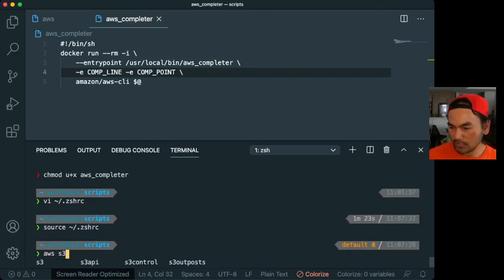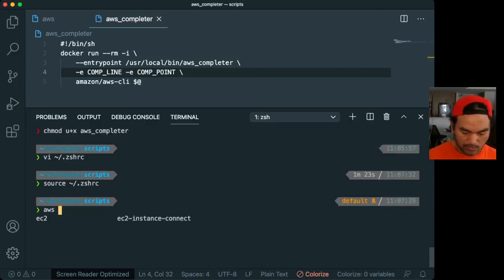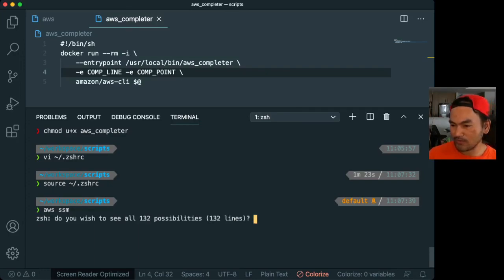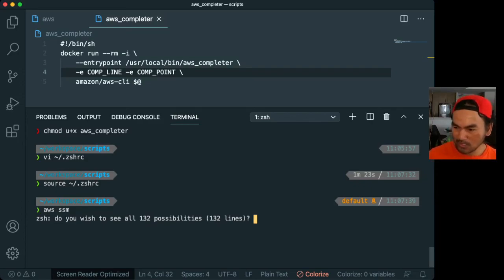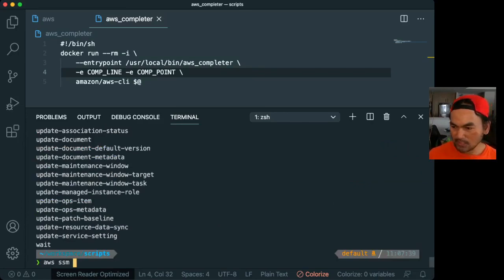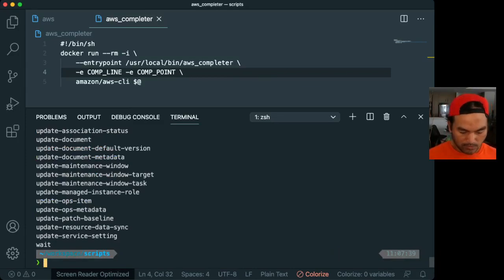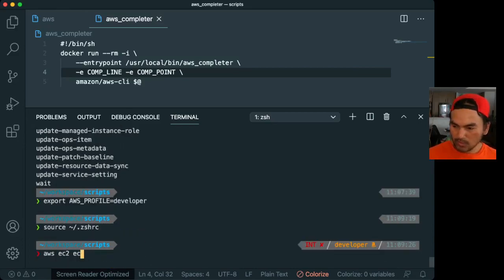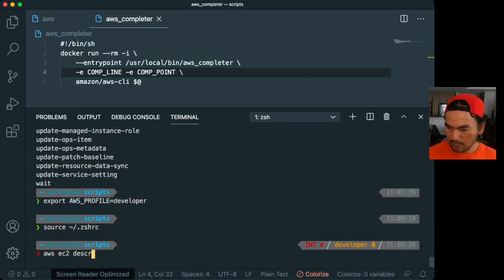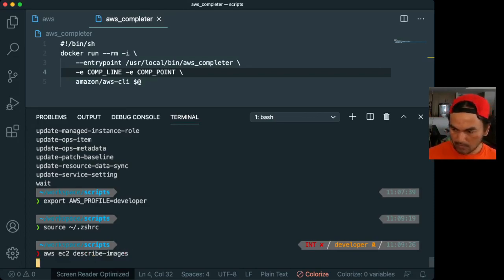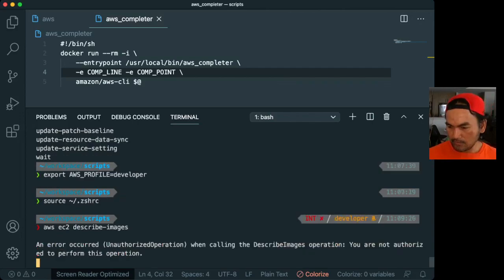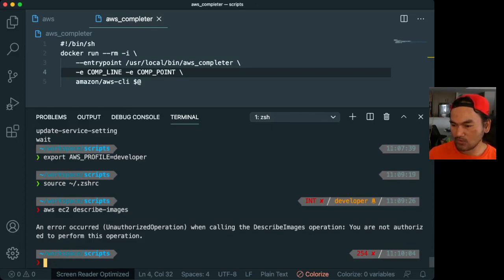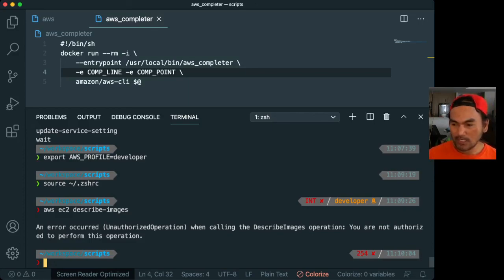And then now what I want to do is run aws s3 and then hit tab. And then it will pull out the suggestions. And then if I say use another resource like SSM, do you wish to see all 132 possibilities? I think it's because there's a lot of possible options to display. So let's just say yes, and then that's the list. If I switch my profile to the developer, let's just do ec2 describe. Developer profile doesn't have access to any of the resources for security reasons. So there has to be a separation of what a particular profile can access versus what other profiles can.